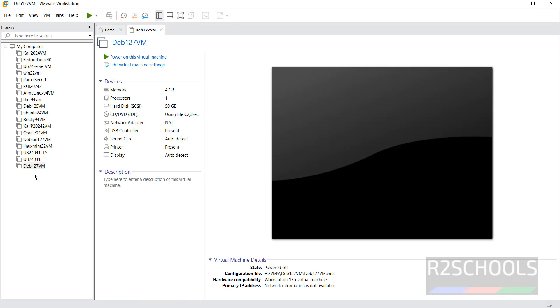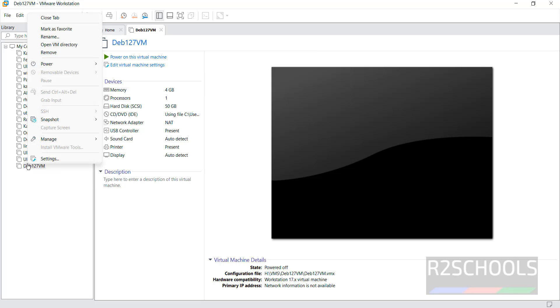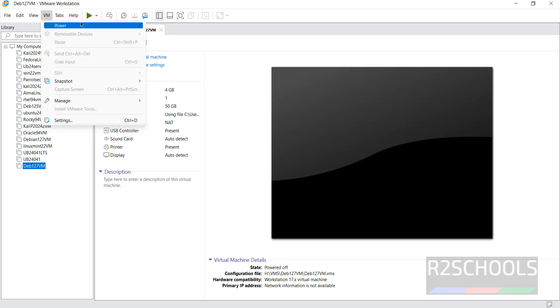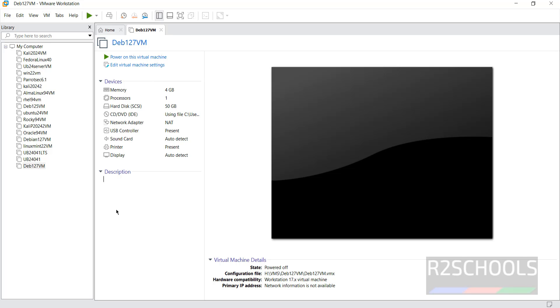Still if you want to edit Debian virtual machine settings, you have to click on edit virtual machine settings, or right click on this one, select settings, or select it and click on VM, then select the settings. All three options are same. Now click on this power on this virtual machine to start the installation of Debian 12.7 on VMware. Click on it.